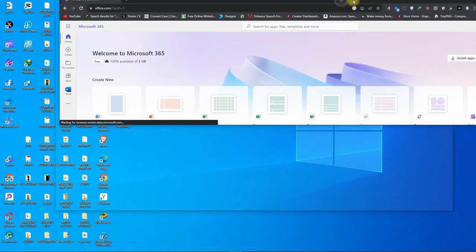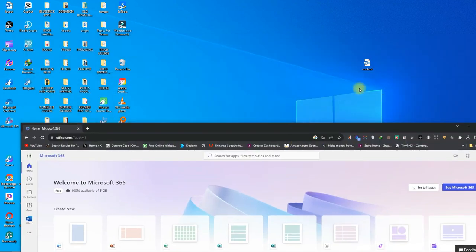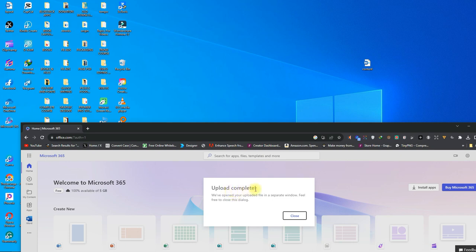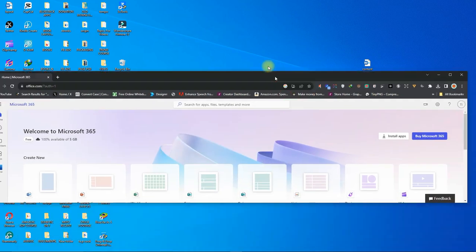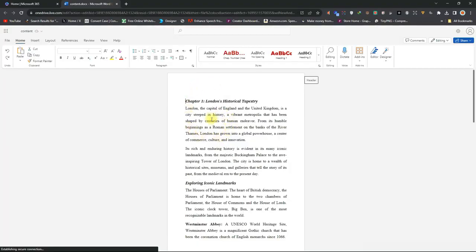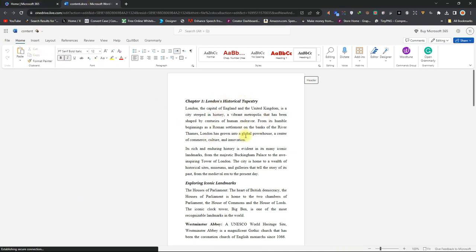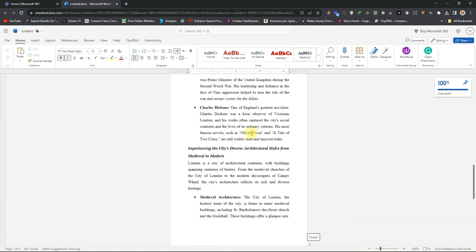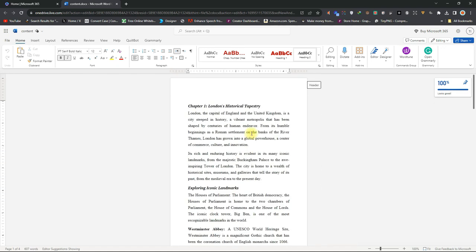Now minimize your Word document, then come here to this file, pick it and drop it inside Microsoft 365 — that uploads it. It has uploaded and it's complete. Close that, then click here to open it. As you can see it is now opening in a new tab. As soon as you upload, it will just open in a new tab. This is what it looks like — the same way it looked in Microsoft Word, but now it works online, so you must have internet for this to work.